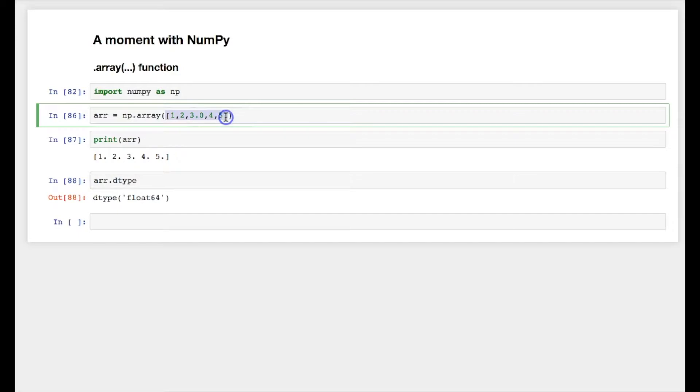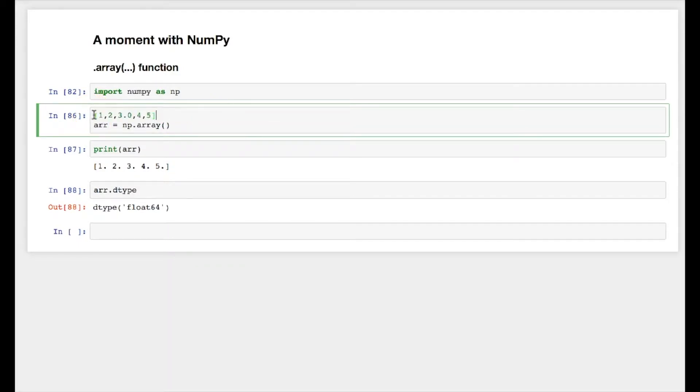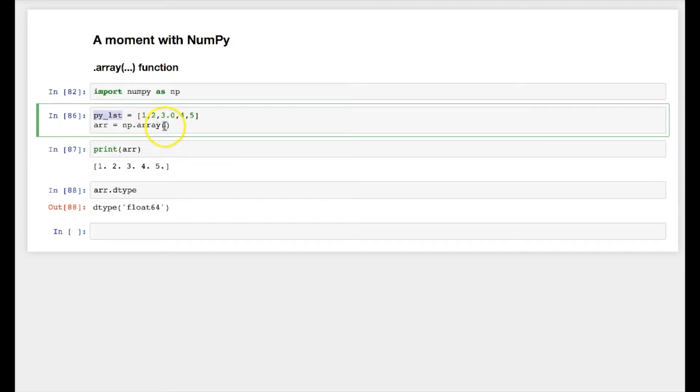Now we do not need to just pass the list over here. We can actually create a python list, let's say py_lst equals, and we can pass the py_list over here.